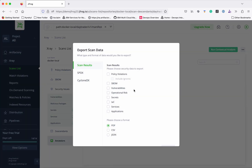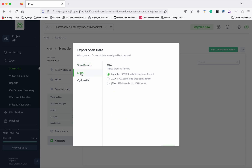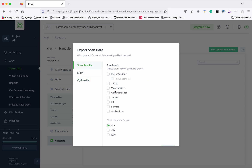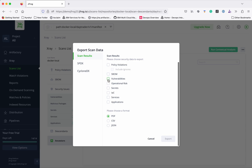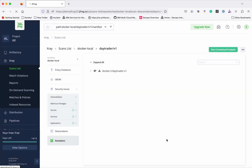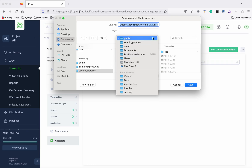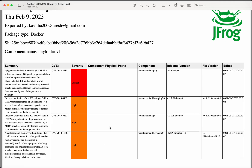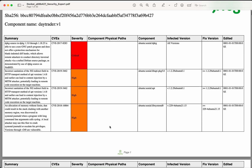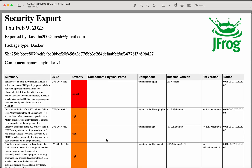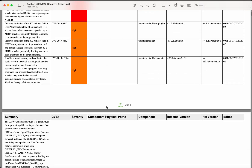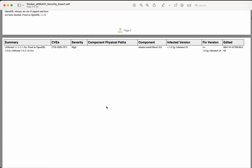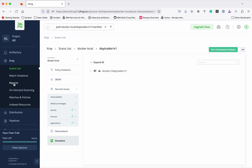You also have an option to export the scan data. You can create a PDF of scan results, export in SPDX format, or export in CycloneDX format. Here we will select PDF, select vulnerabilities, and then click Export. The exported report has details about all the vulnerabilities — the component, who exported it, the package type, and more information.